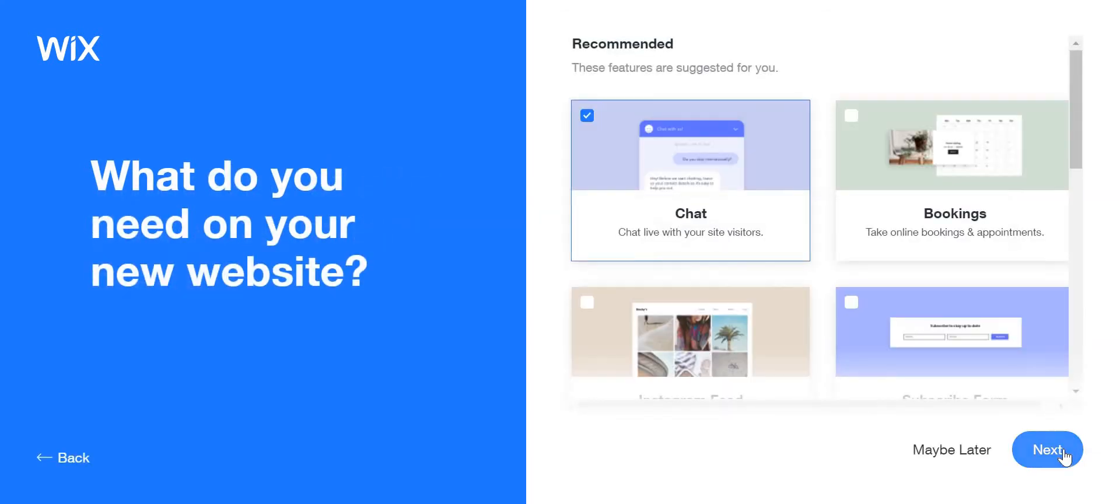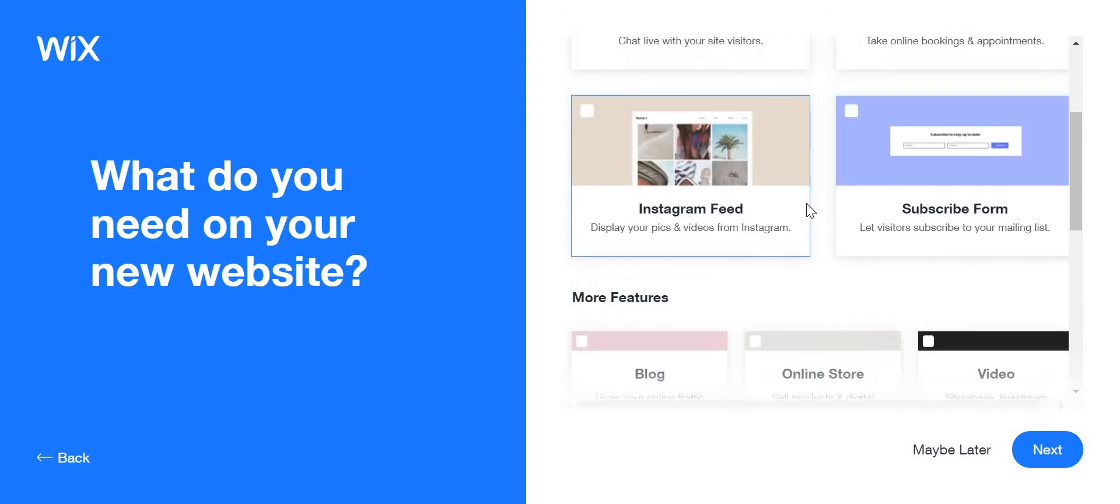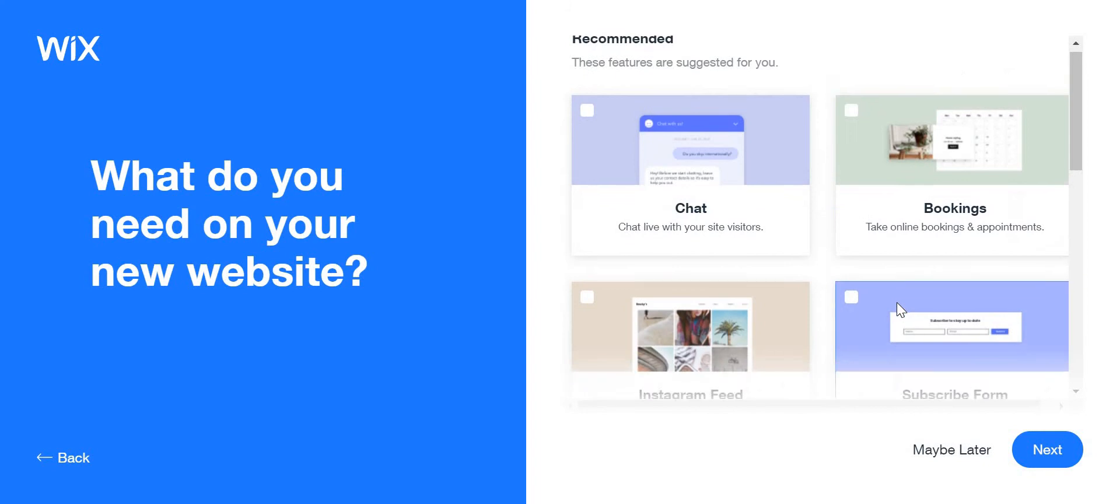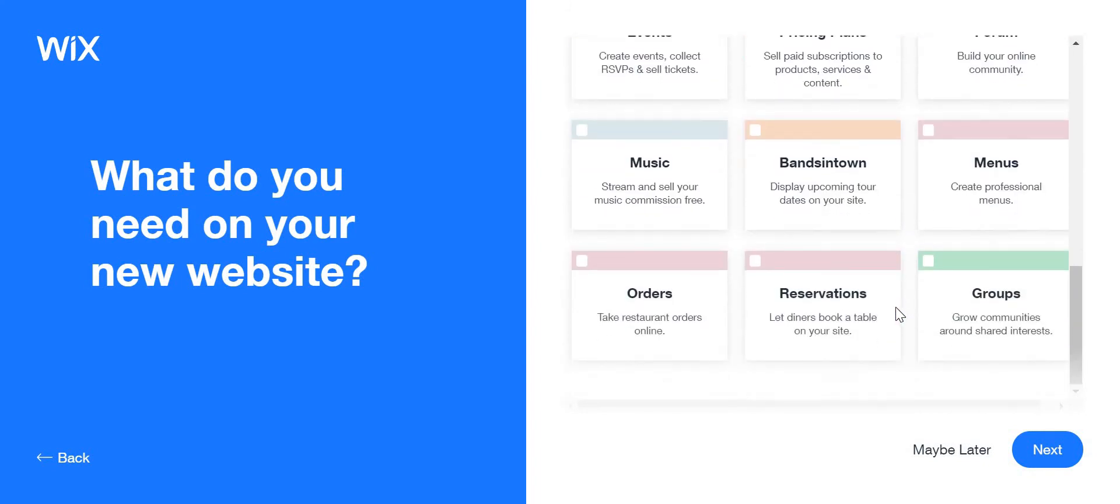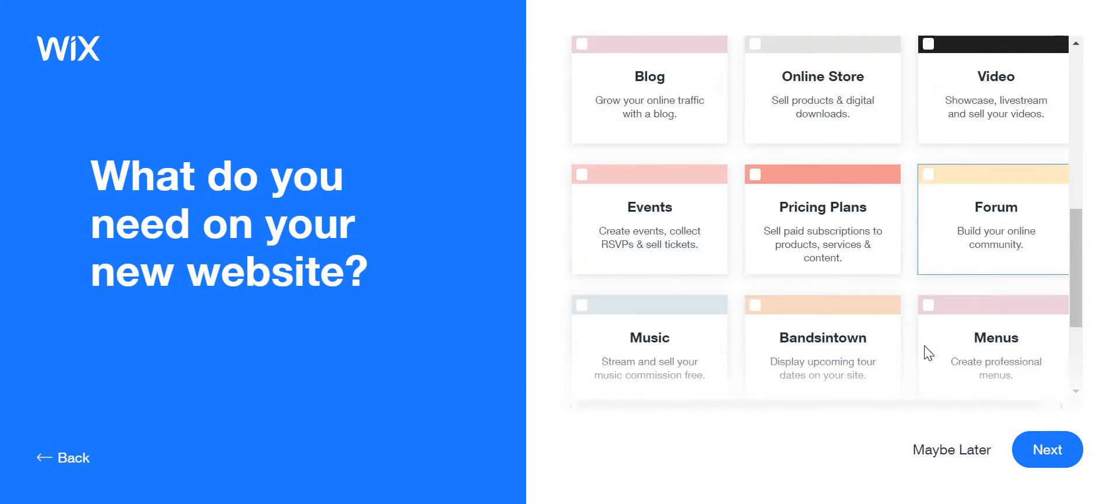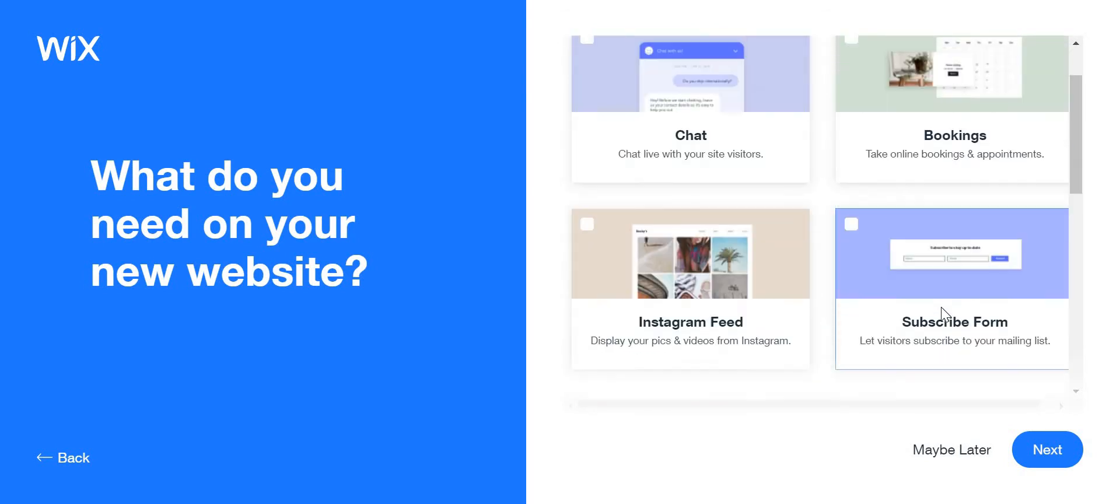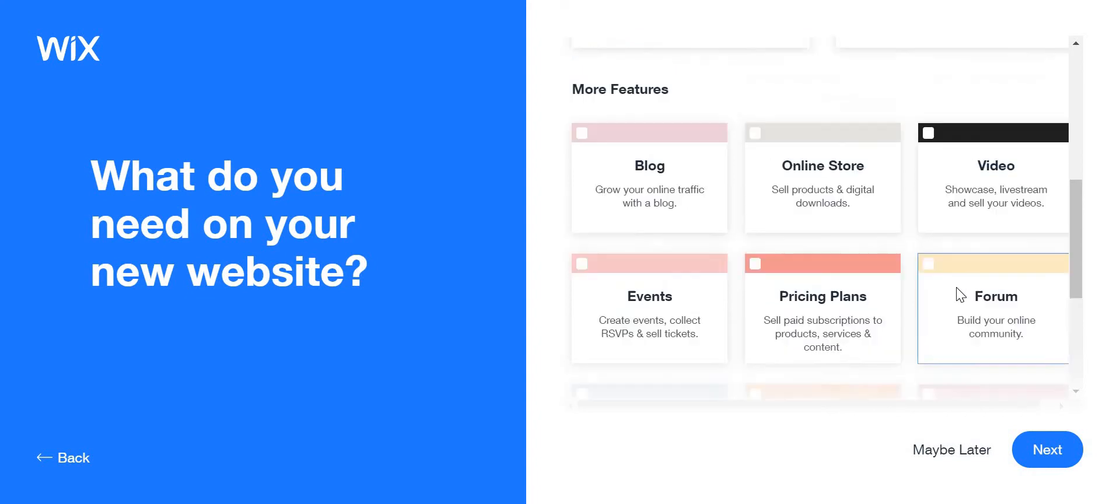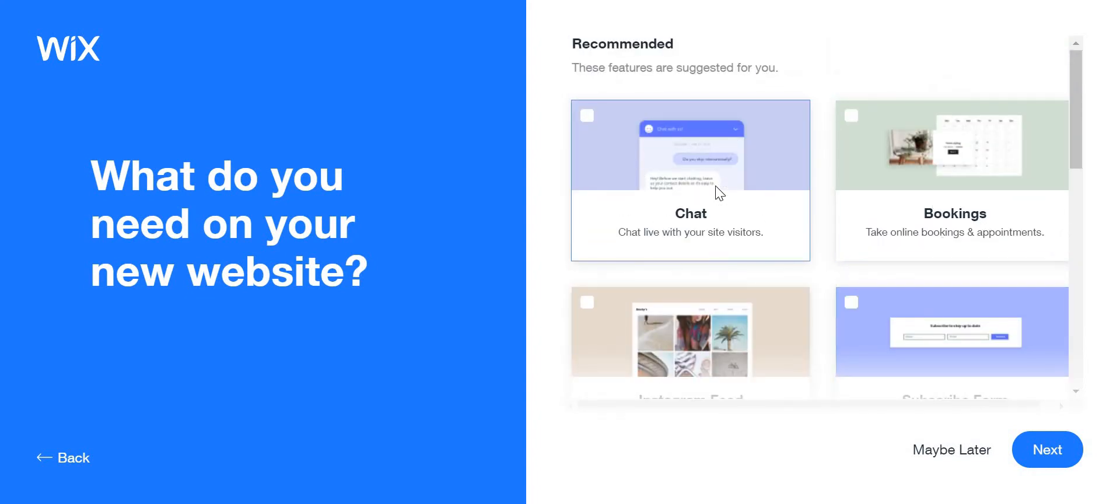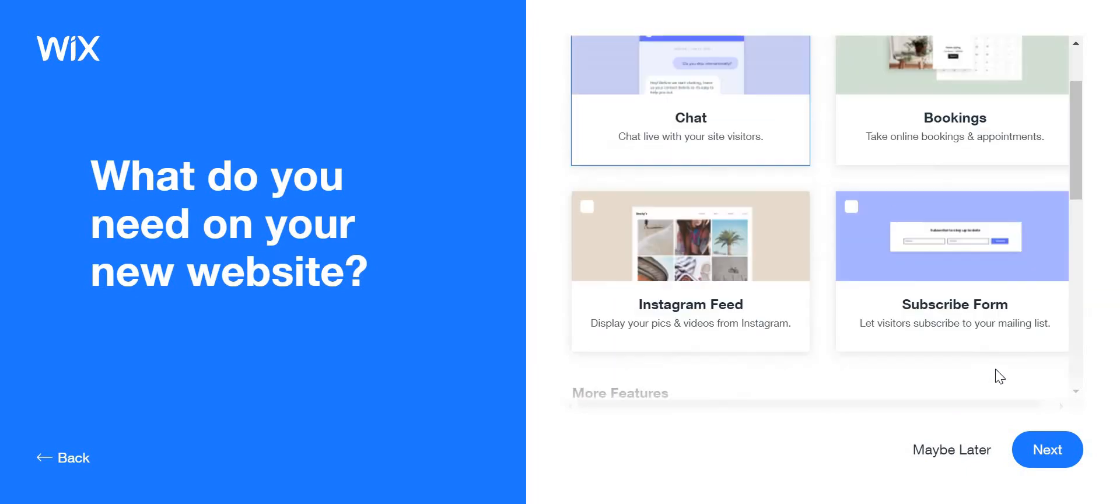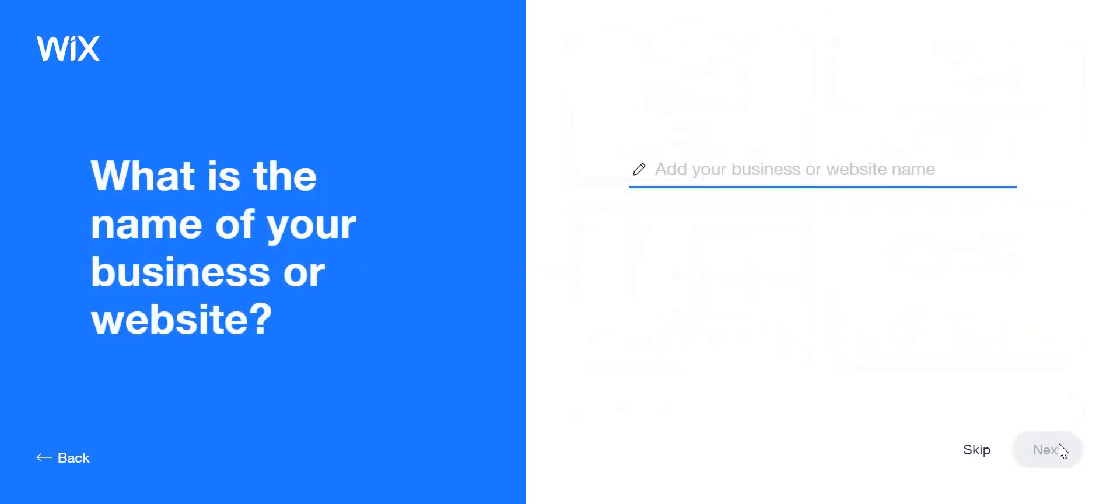I'm going to click next and the features that I want, for example this one 'Chat' to chat with me, and this one to subscribe, and click next.